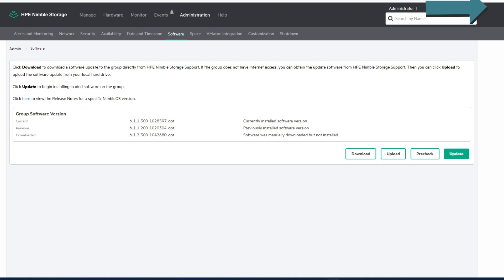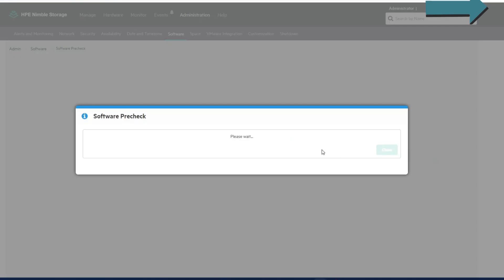Now that we've got the newest version downloaded, we can upgrade. But before we do that, we're going to do a pre-check and just make sure everything's in order for us to be able to run this update. This doesn't take long at all.